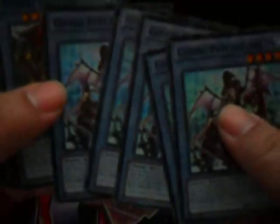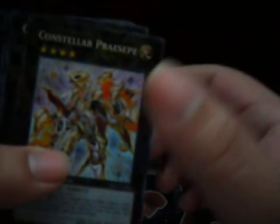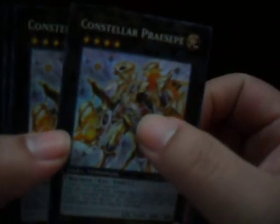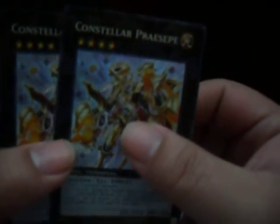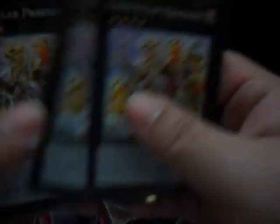Now these are the Supers - the only Supers I have at the moment. First we went to the Super Rituals - Gishki Photomirror we have five. Zielgigas, we have five. Now for the Super XYZs - Constellar Praesepe, I thought it would be Pleiades because it was on Dueling Network and YGOPro - five of those.